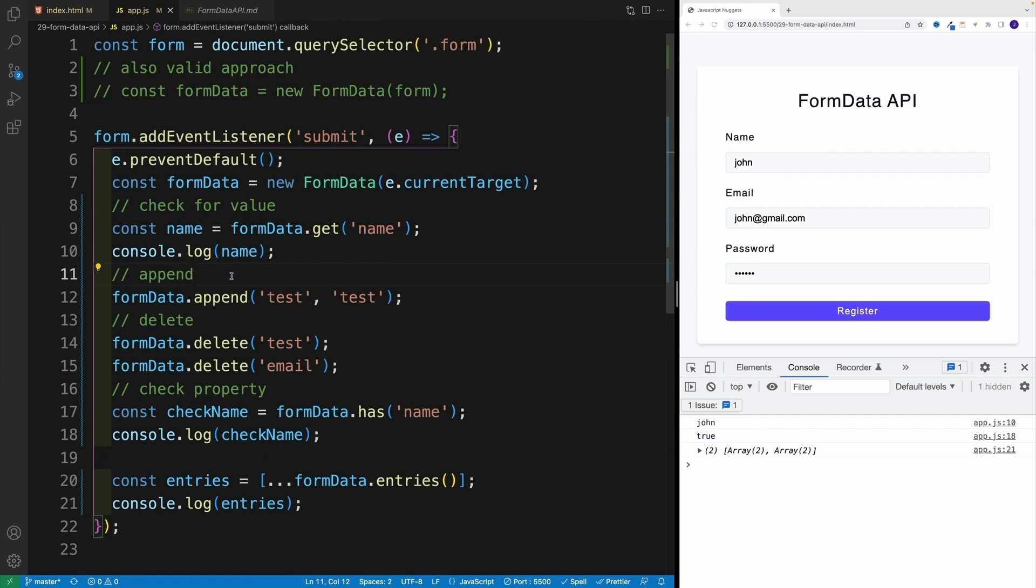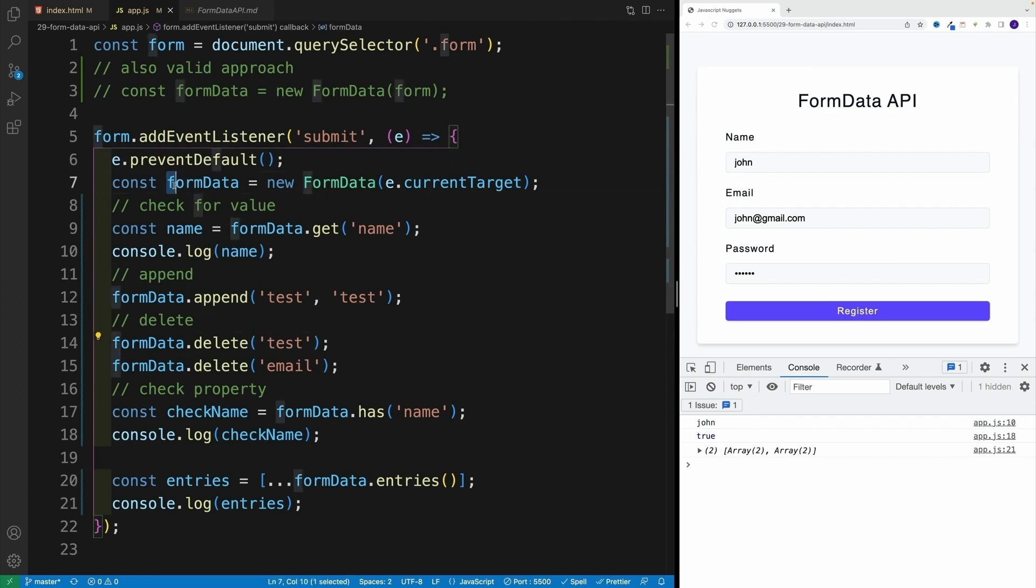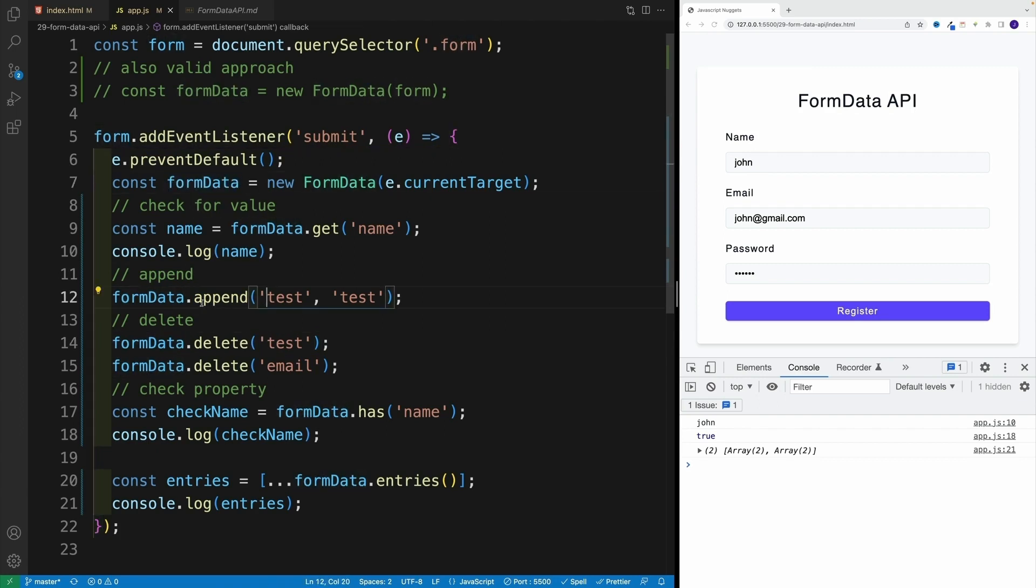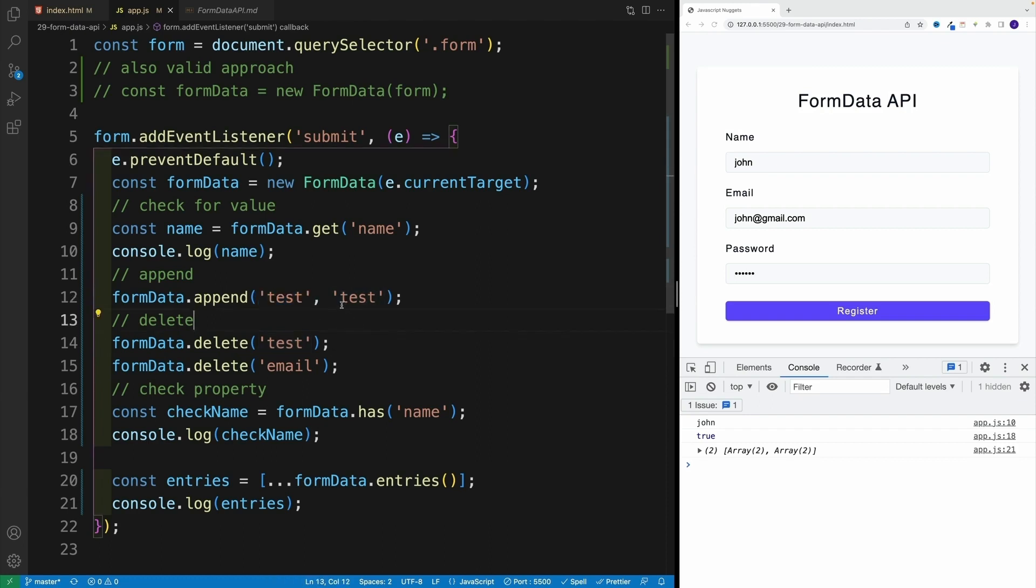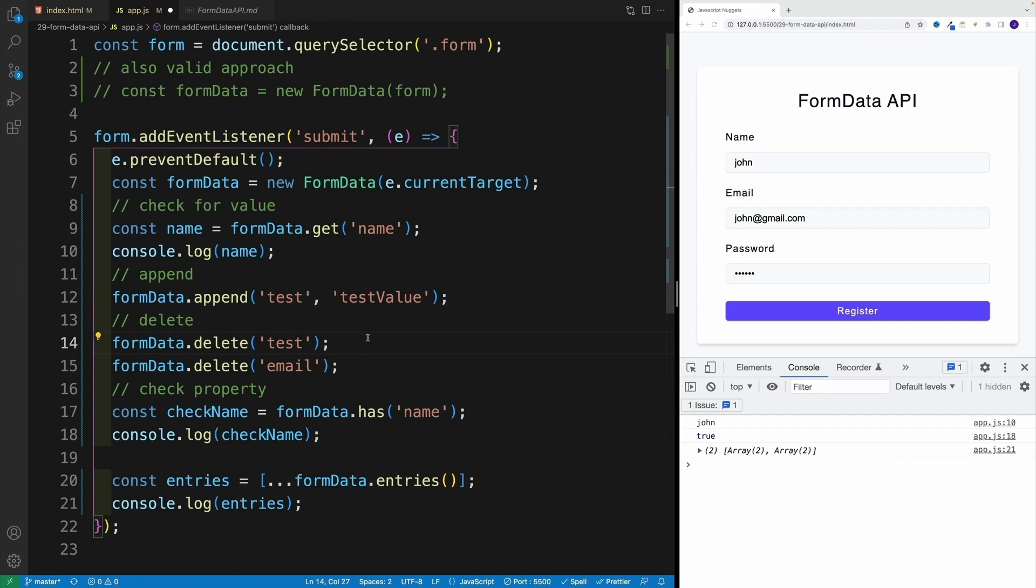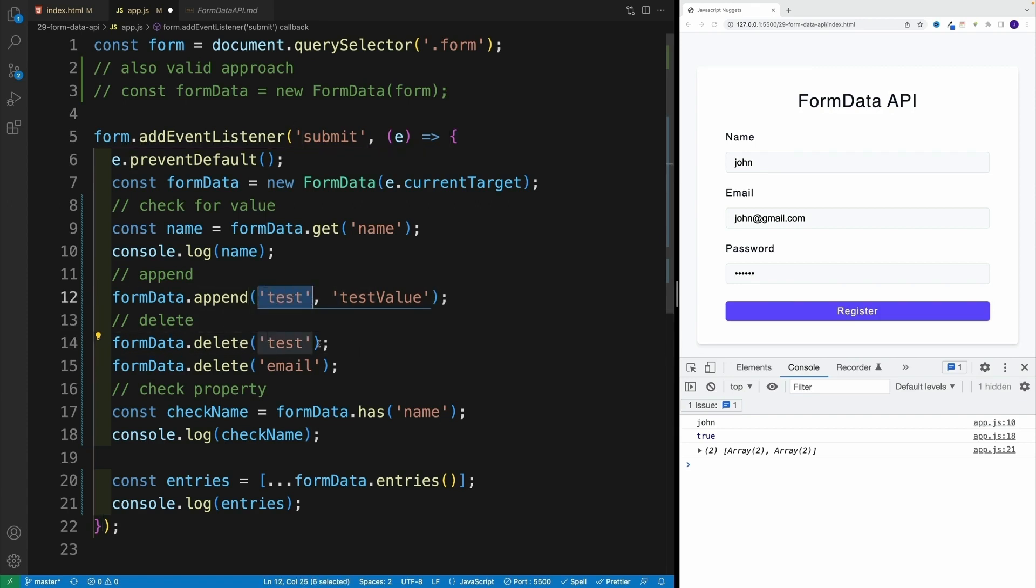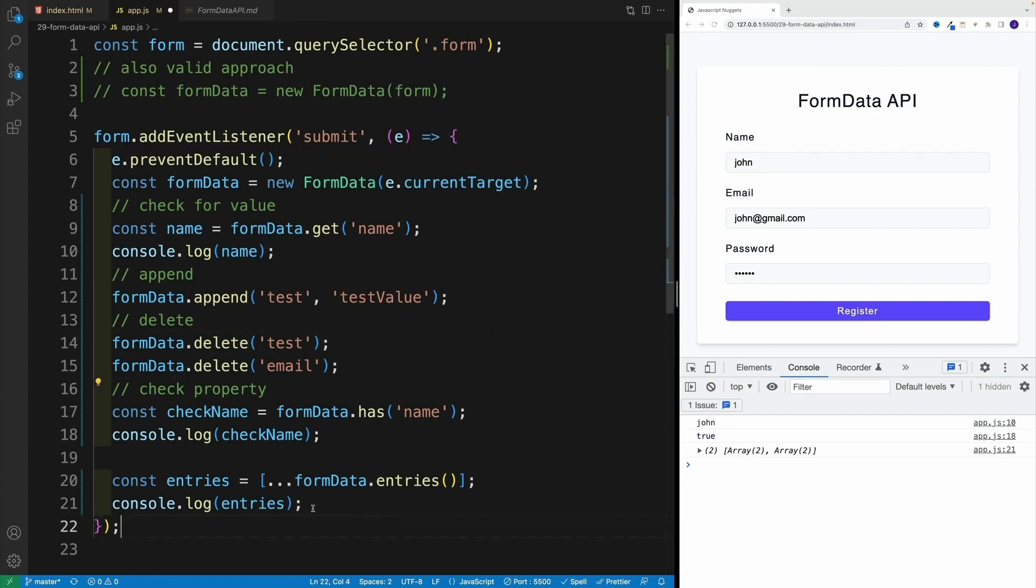Now we can also add stuff to this FormData. I can go with append method. And effectively, this is going to be the key and this will be the value. So let me add here test value just so we can see that this is happening. And I'll skip ahead. And I'll just mention that yes, of course, we can remove the keys as well.